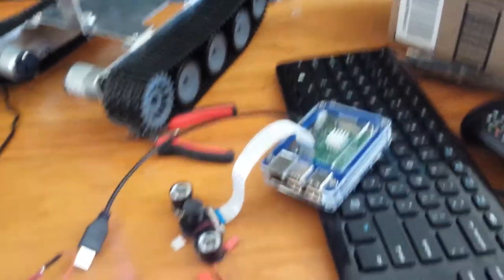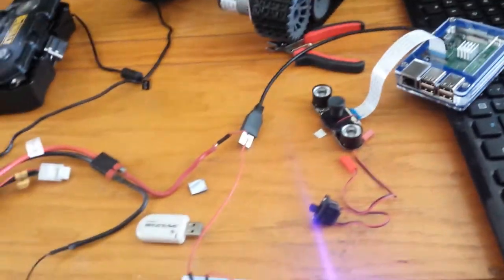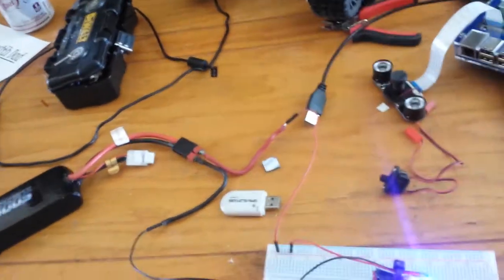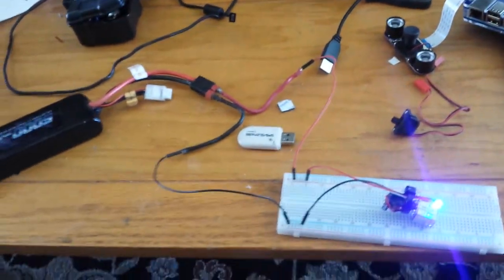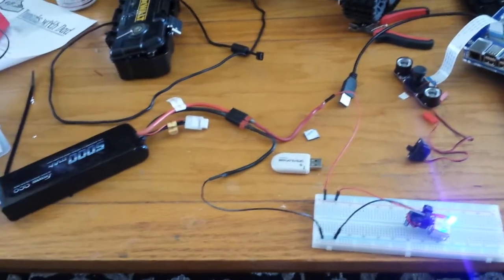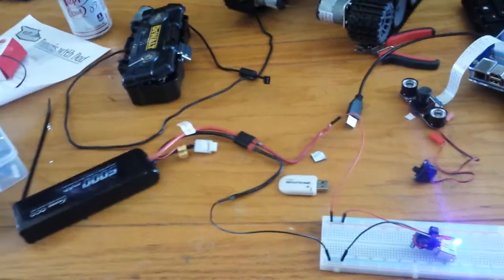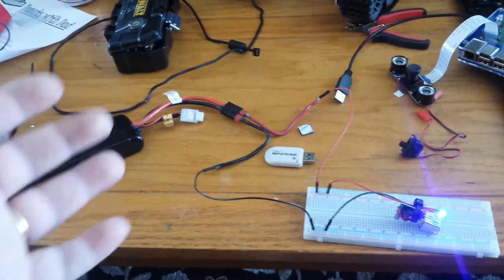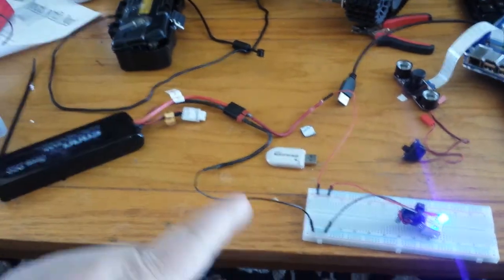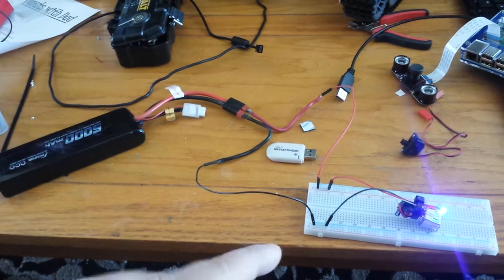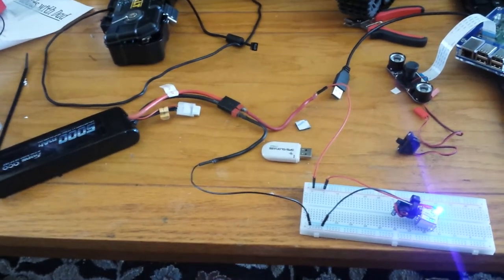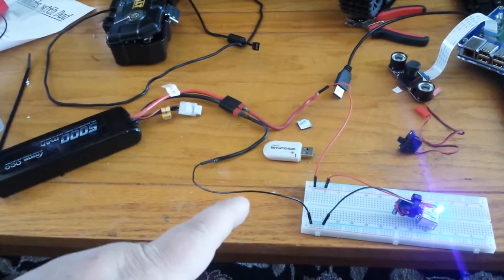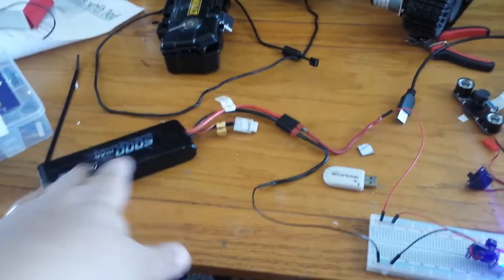But really, problem number one is how do you power it and how do you power the motors and get everything that you need. I solved it last night and I wanted to wait until I got at least that bit solved before I started videoing.